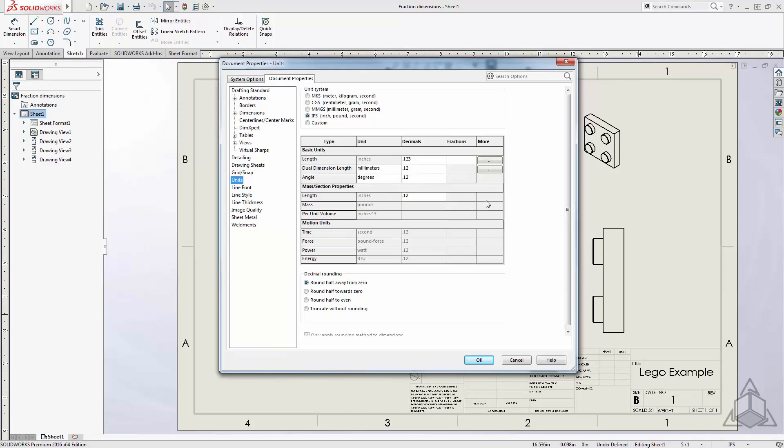Once in this page, click under the Fractions column and enter a value. The value that you enter will be the denominator of the fraction. Since we're in inches, let's try 8 to start.